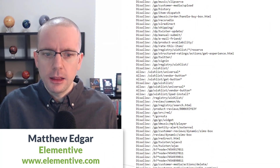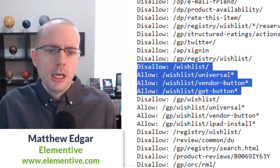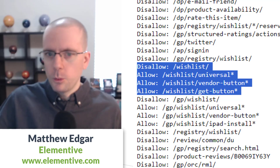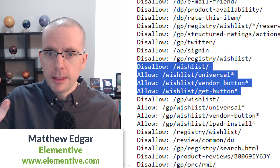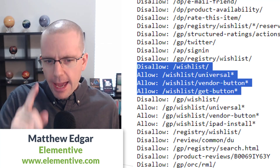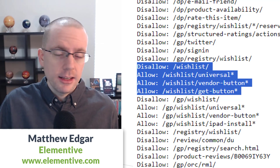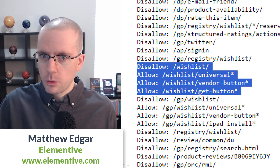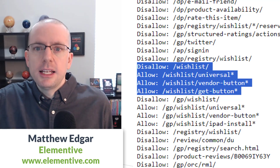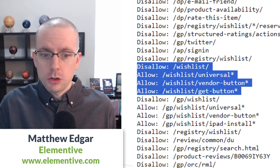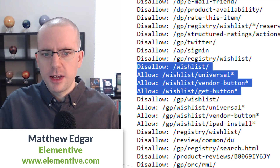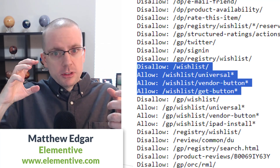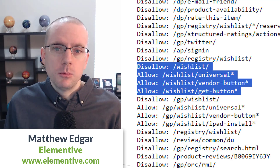Along with disallow statements, you can also specify allow statements as exceptions. For example, Amazon disallows everything in the wishlist directory, applying to all robots due to the user-agent star. However, they have three exceptions: robots can crawl anything in the wishlist directory that includes the word 'universal' (using a star wildcard for any text following it), as well as 'vendor-button' and 'get-button'. Anything else in the wishlist directory can't be crawled. Combining disallow and allow statements lets you create intricate rules for how robots move through your website.